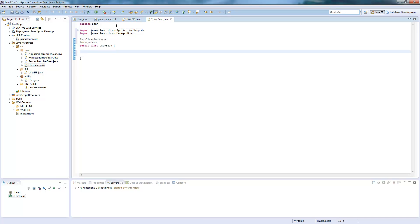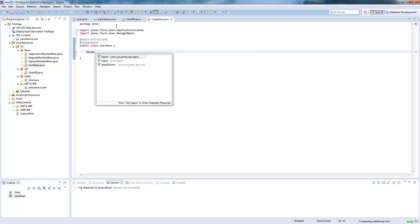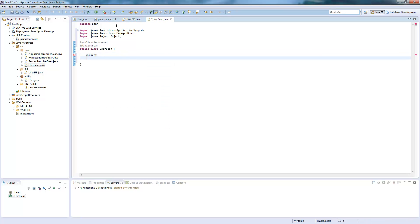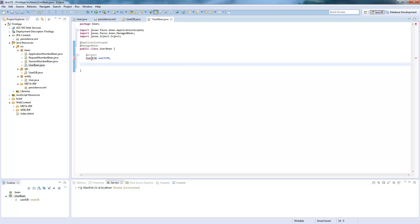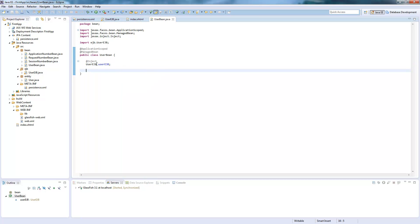So here we will need a method, yeah not a method, we need to get a setter for variable. So first we create an injection which will inject our user EJB in our user bean. And we need to import this.